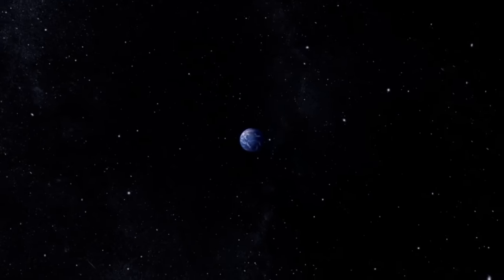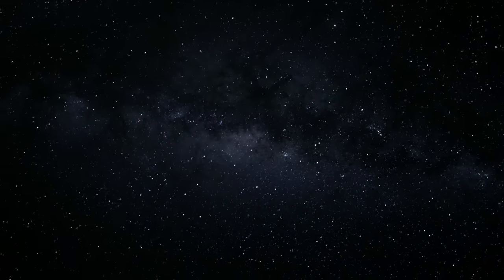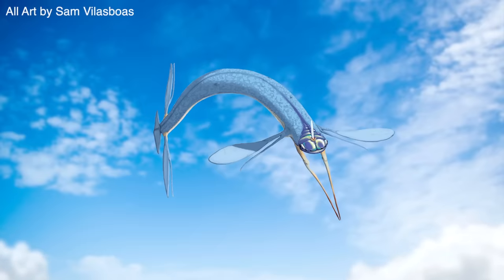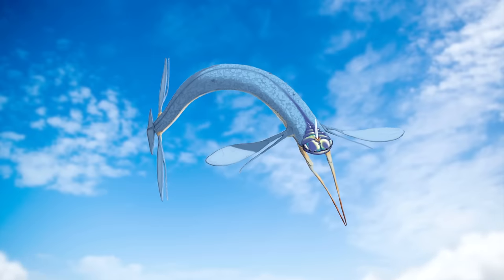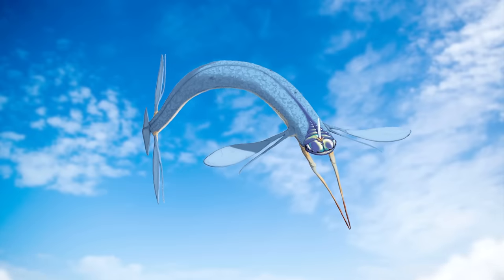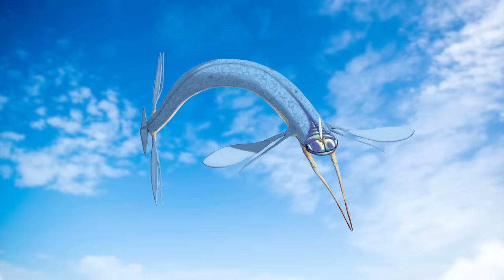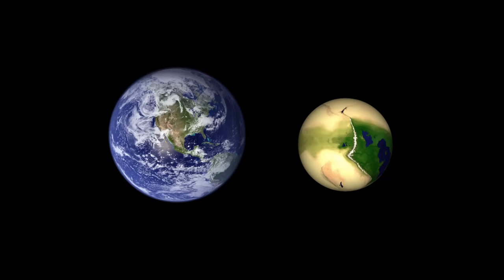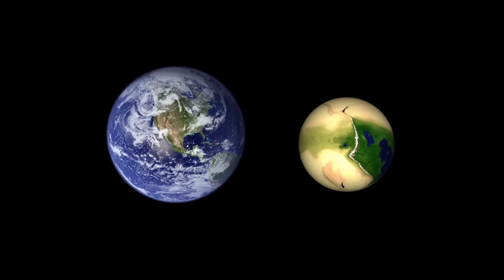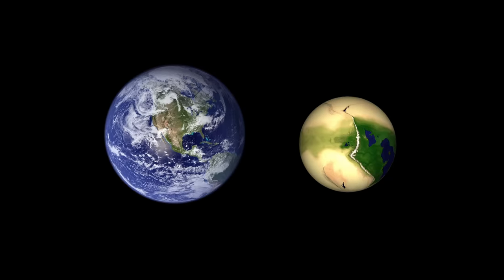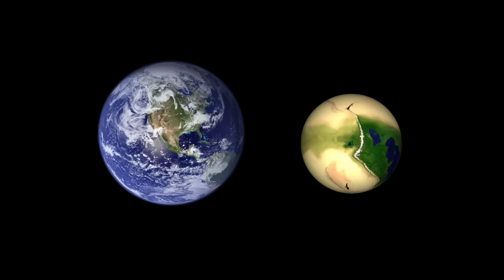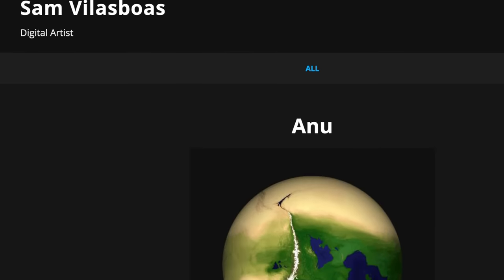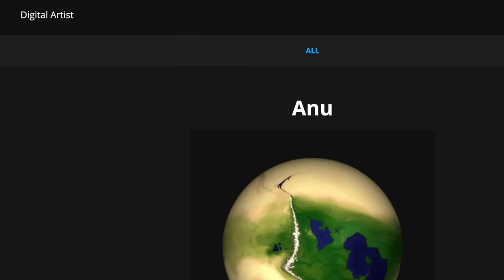But an Earth-like level of gravity isn't a constant throughout the universe. Imagine a planet where gravity is much, much weaker than it is on Earth. What kinds of fantastical forms of alien life might evolve? This speculative hypothetical is the inspiration behind the fictional alien world of Anu, a creation of the talented artist Sam Villas-Boas.